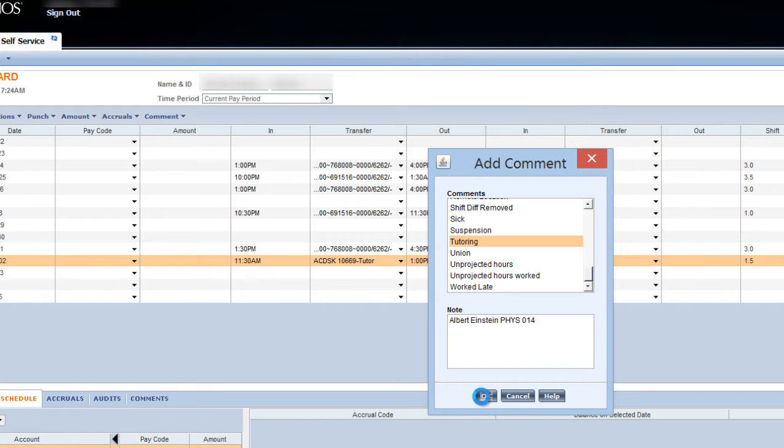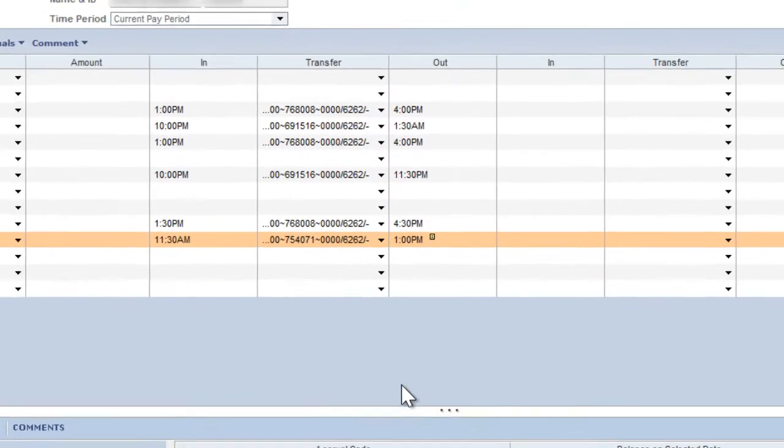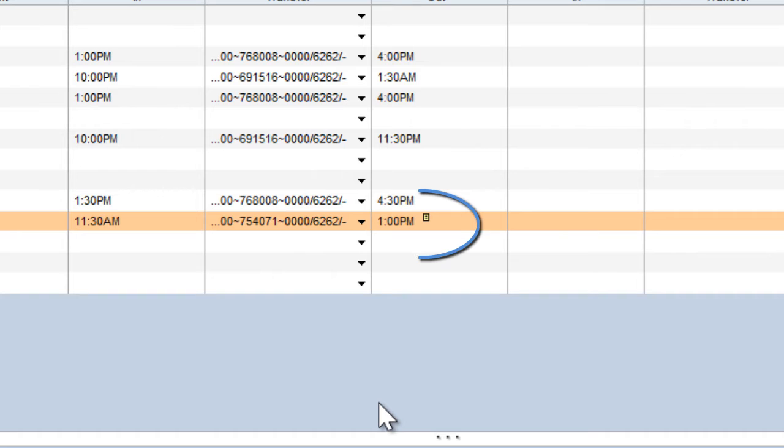Once a comment has been successfully created in Kronos, you will see a small yellow notepad icon in the Out field.